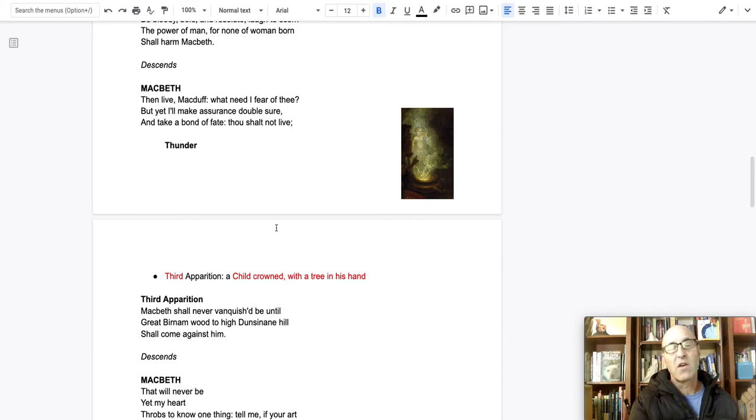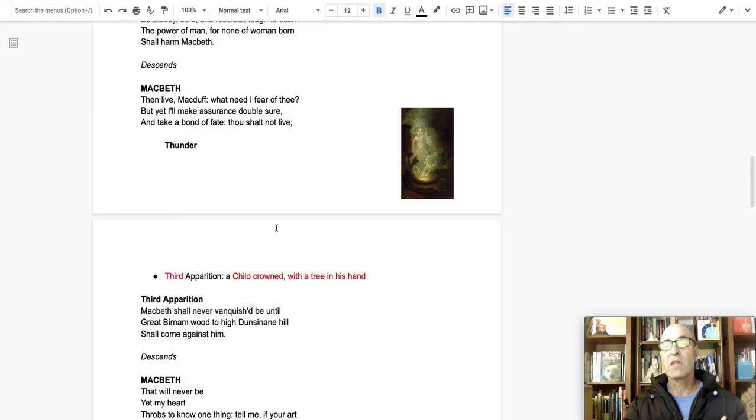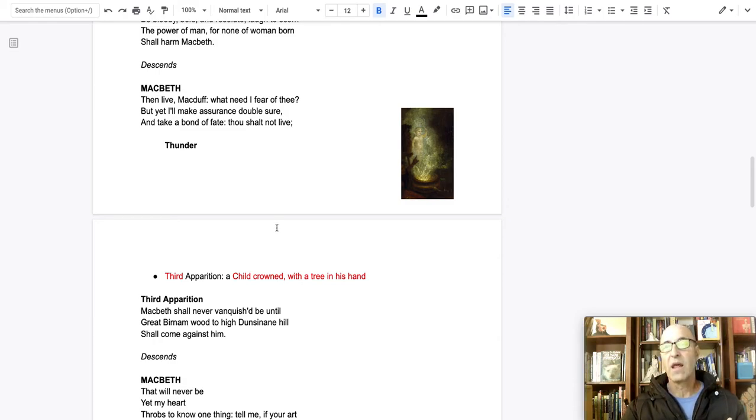So that means I am going to remain king until my old age because nobody can kill me. Nobody can harm me because everybody's born of a woman. So we have those three riddles that are embedded in it.